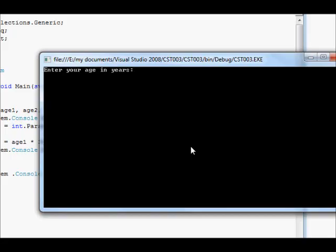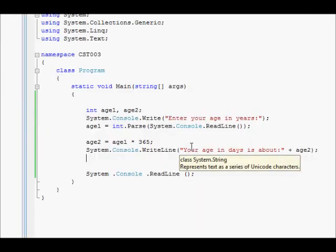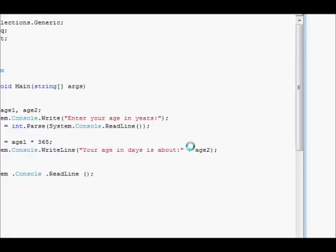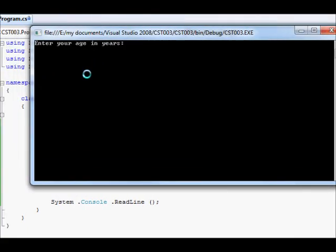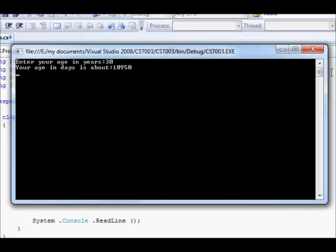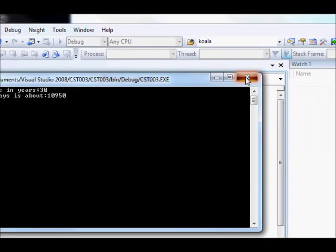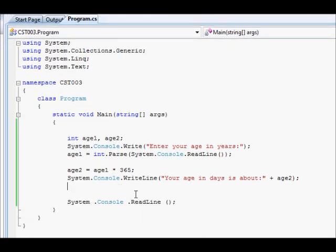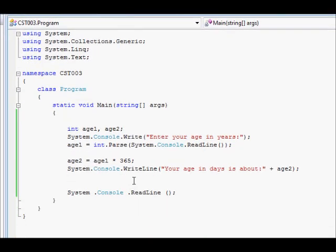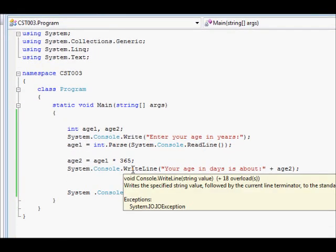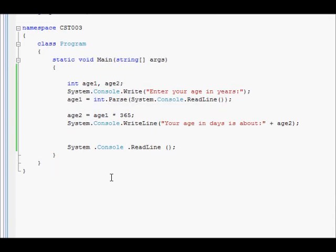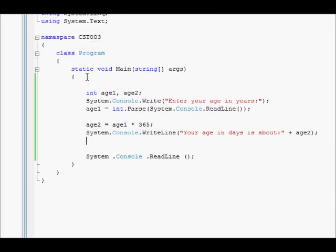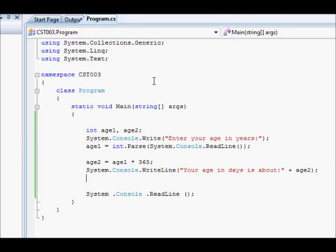So, let's say 10 years, you get, yeah, your age in days. If you say, for example, your age is about 30, you get something like that. So, it's very straightforward. As you can see, it's not that difficult to do. So, that's all for today. We have seen how to work with integers.